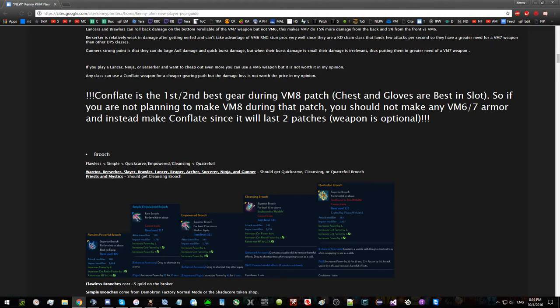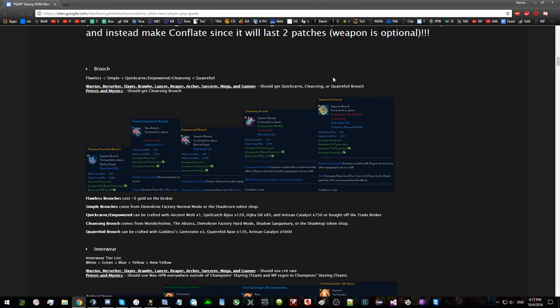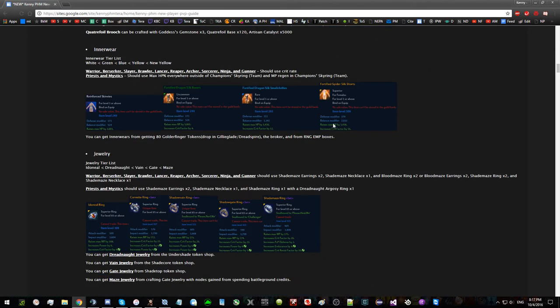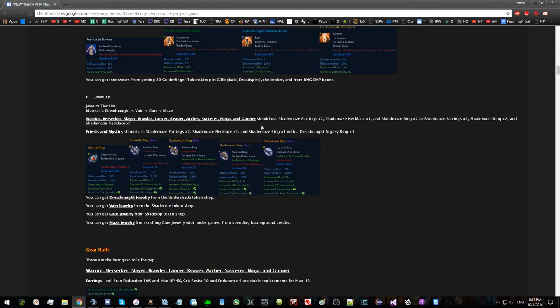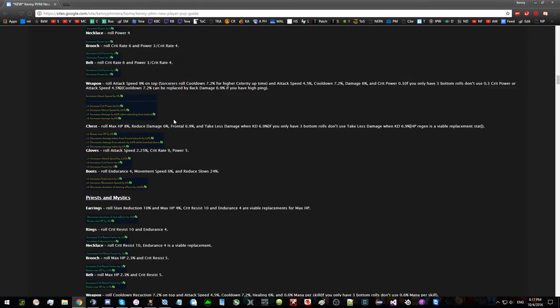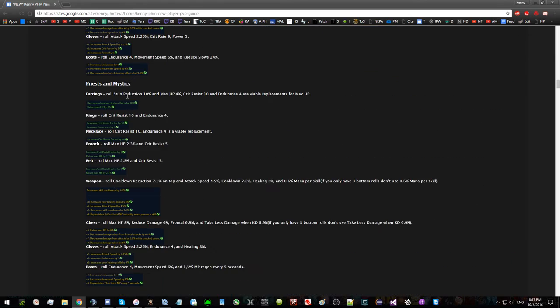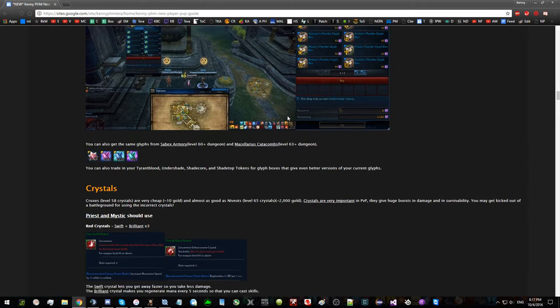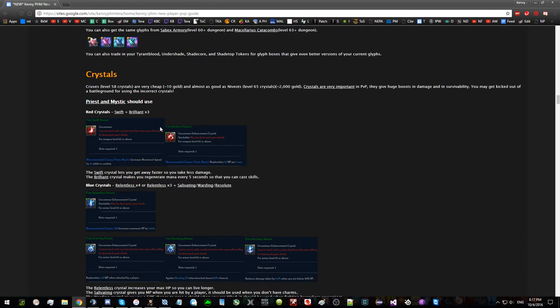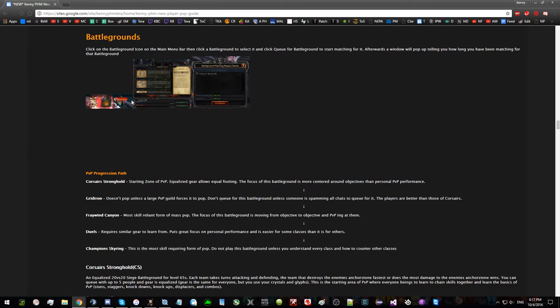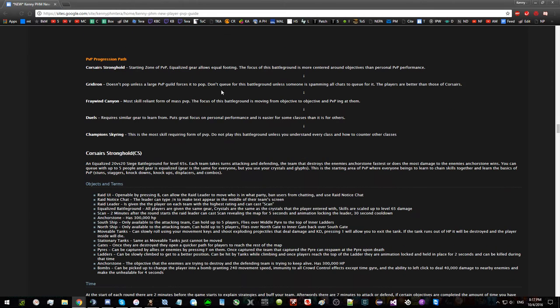Or if you're not gonna make VM8 at all, just make full Conflate then potentially change your weapon to something else. Then brooch tier list, innerwear tier list. I don't have a picture of the newest one with 20 crit. Jewelry gear rolls for DPS, gear rolls for healer, glyphs, how to get them, crystals for healers, crystals for DPS.